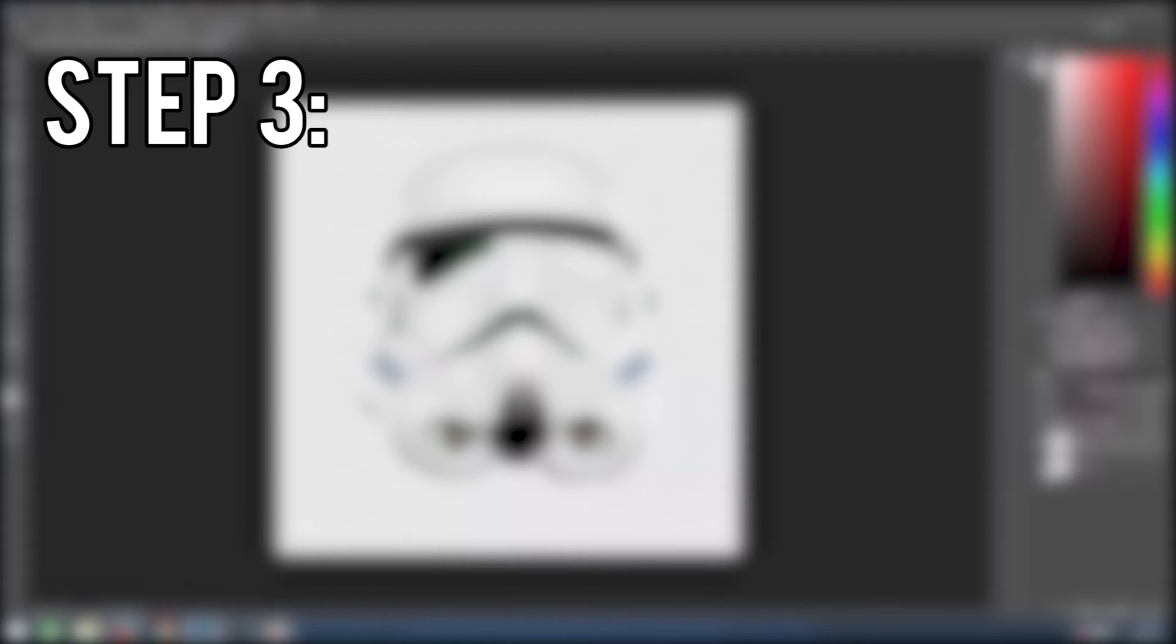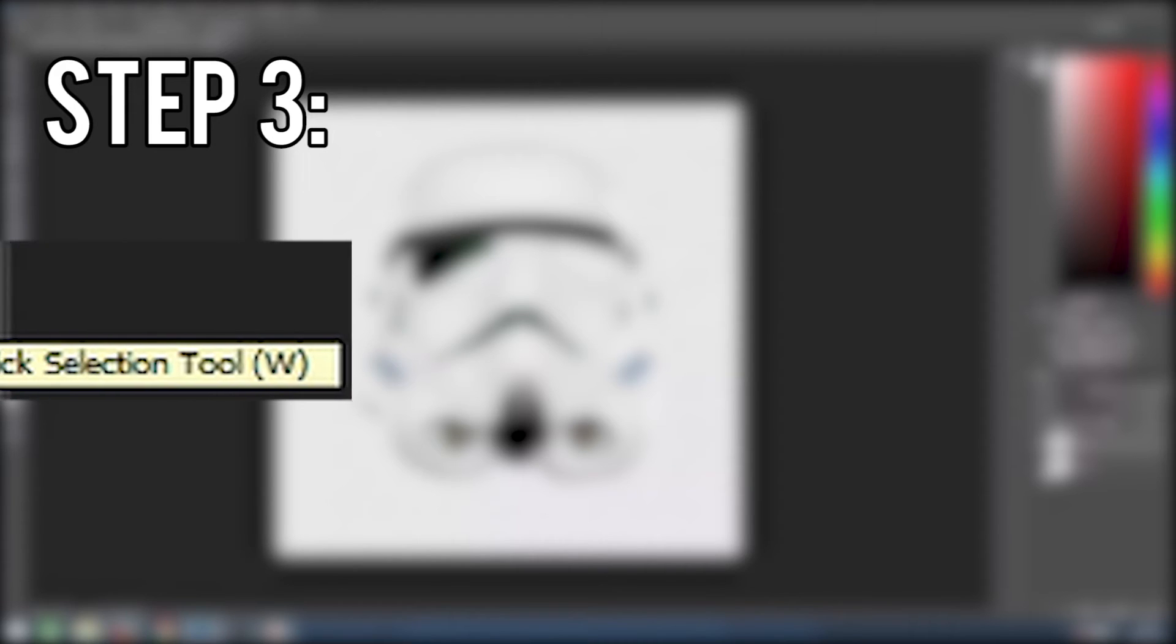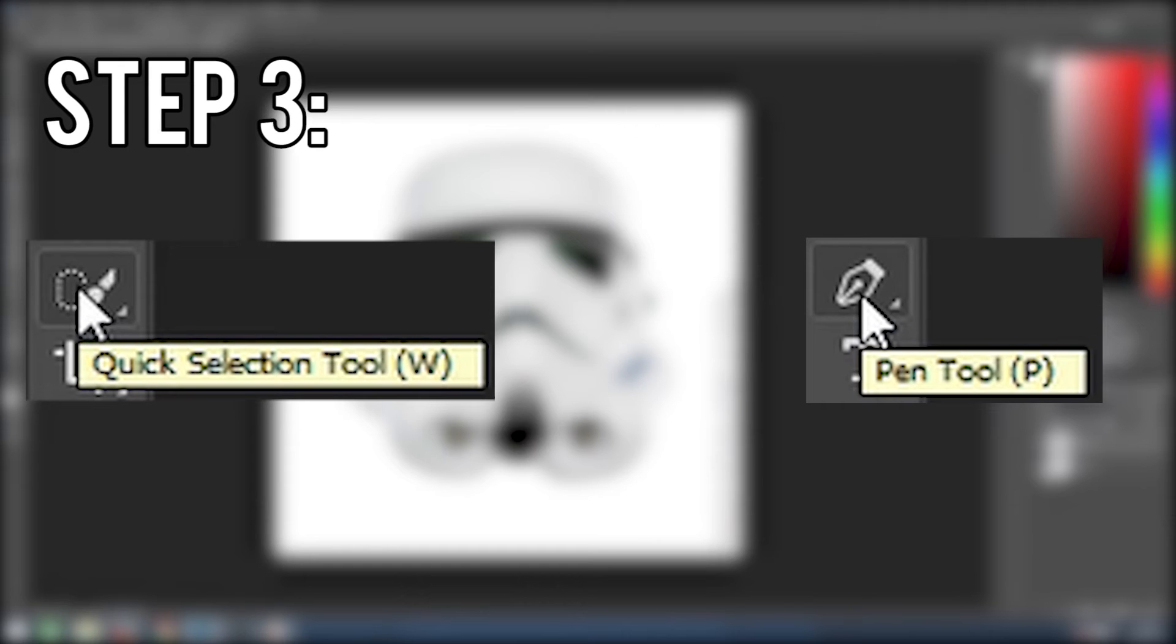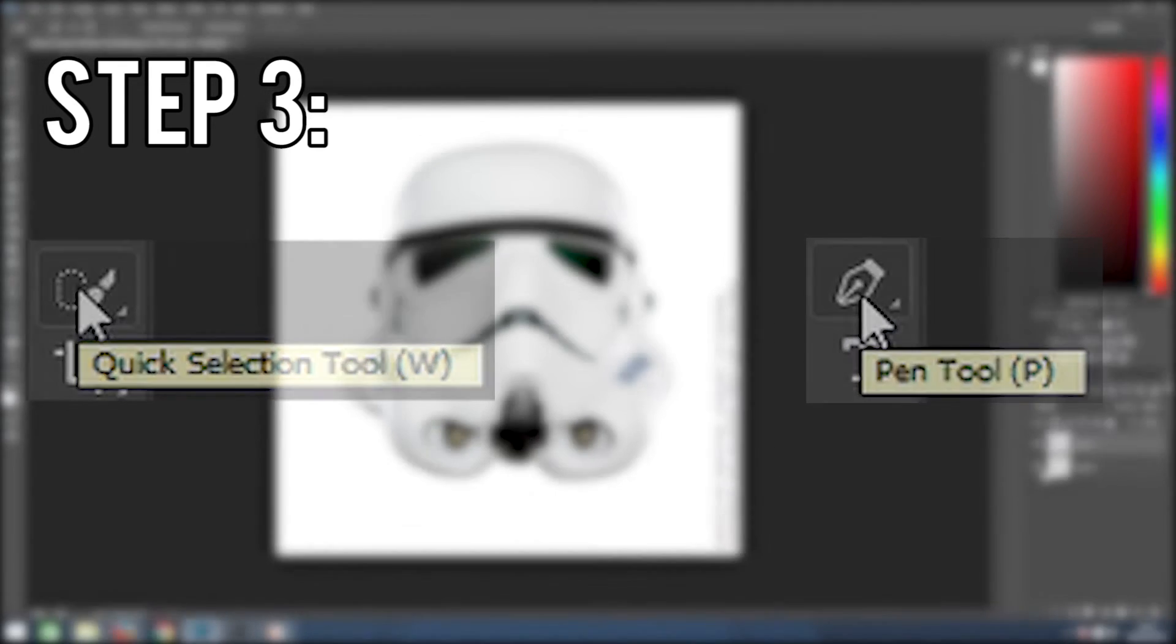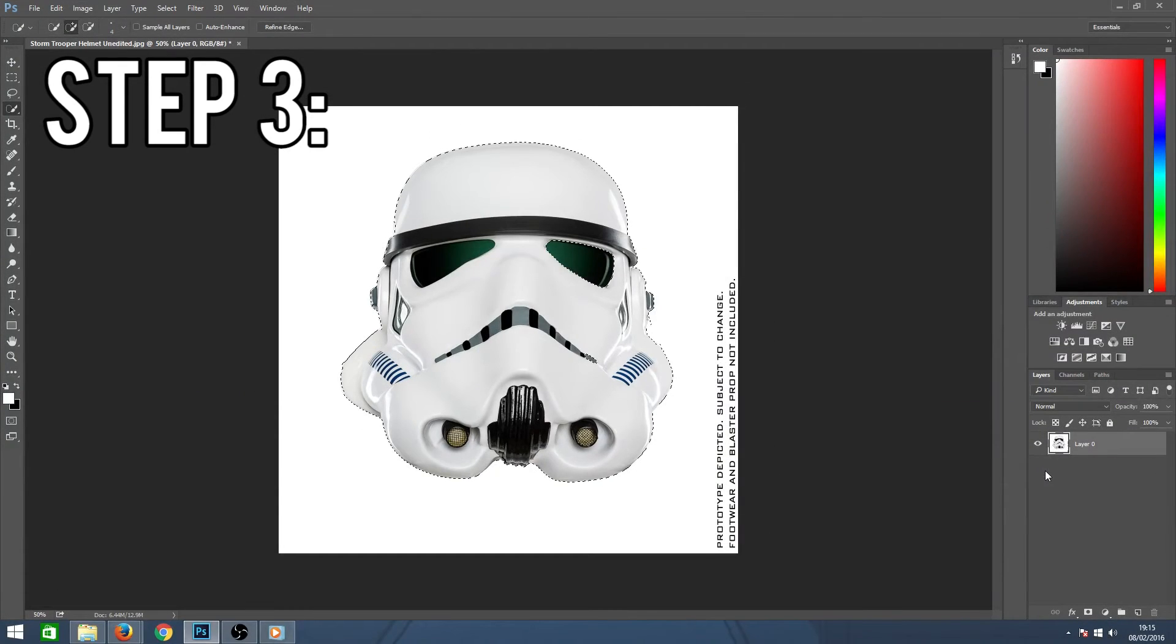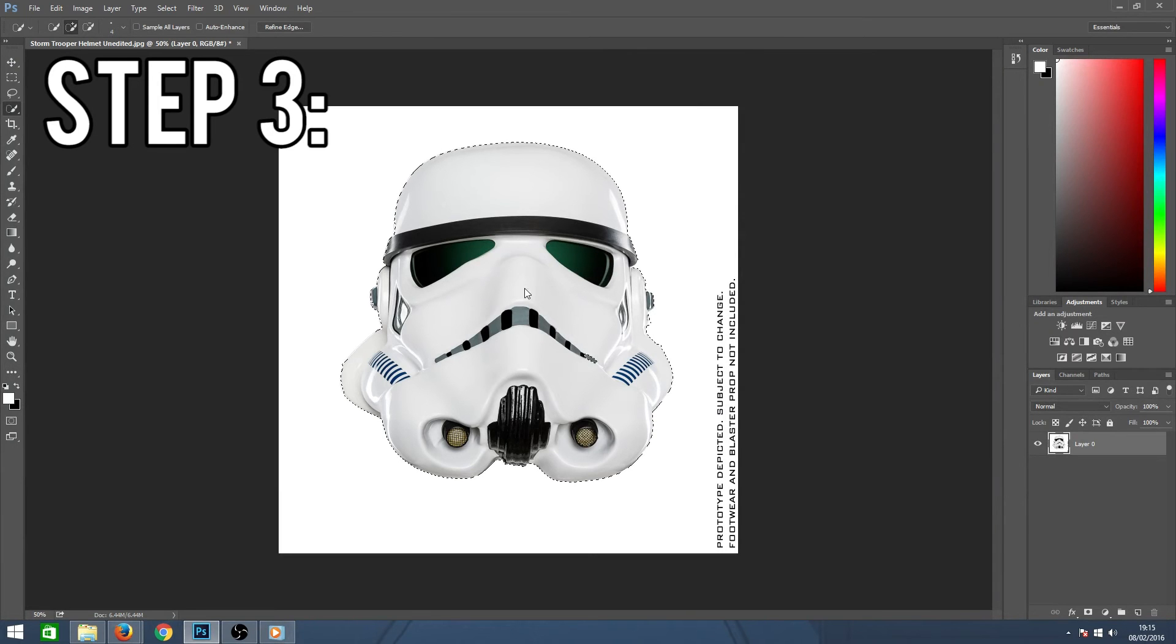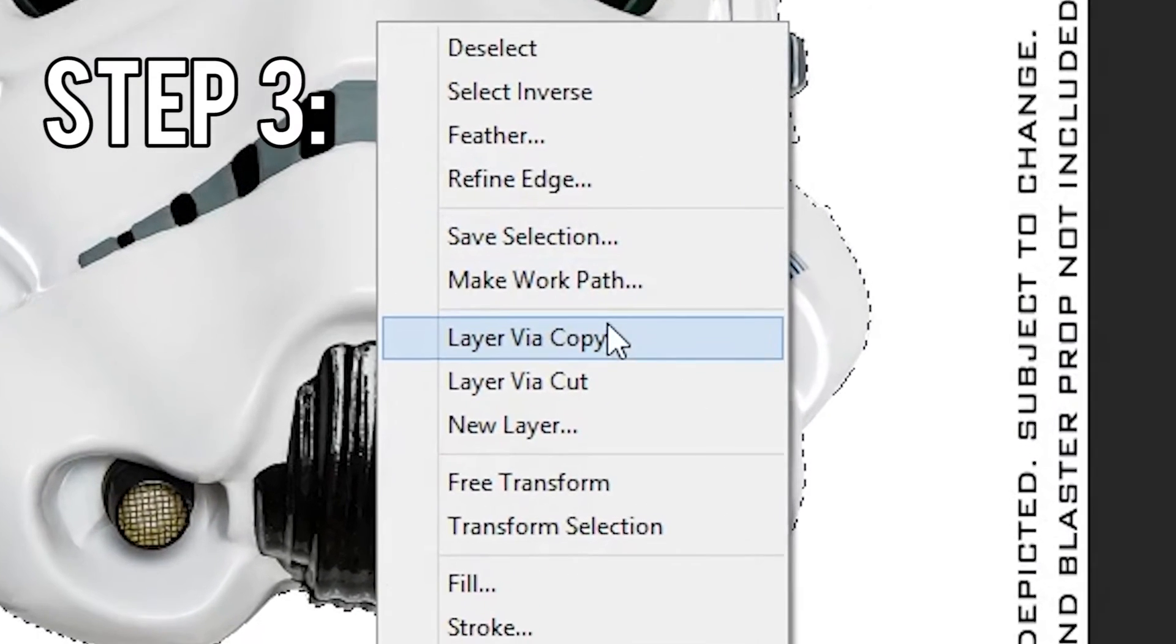Whether or not you've used the quick selection tool or the pen tool, once you have your subject selected, what I can do now is right click on the selection and then click on layer via copy.